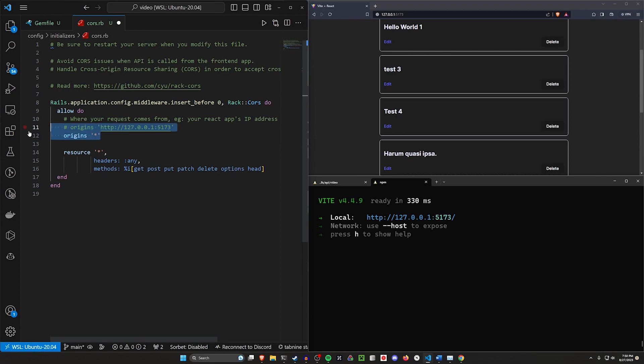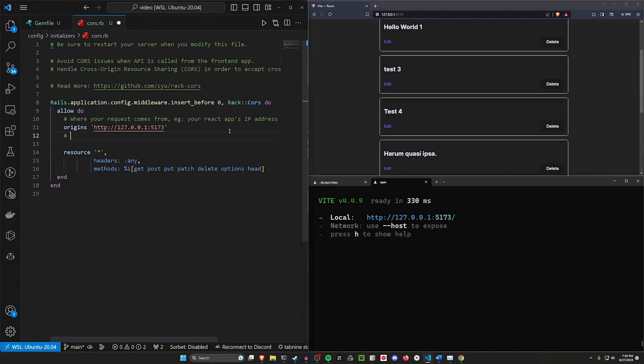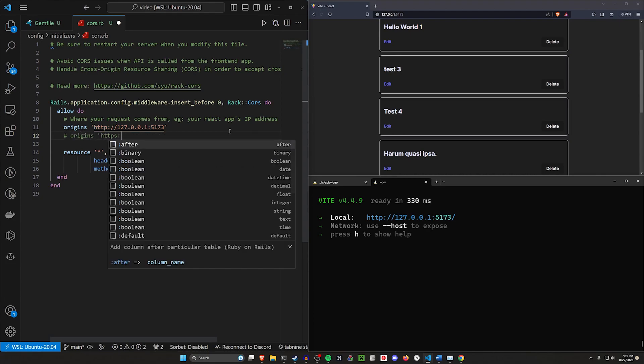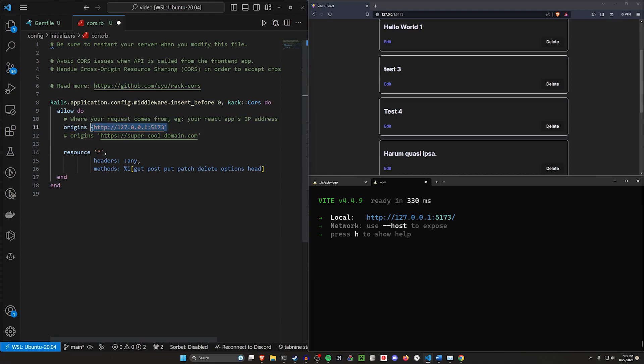You might also, maybe you're not going to do that. Maybe you're serving this to everyone, so you might want to say your origins are just asterisks so anyone can access your API. In this case, you've got to be careful because if anyone can access it, just about everyone will, and you'll get a bunch of traffic that'll blow through any bandwidth you might have. In this case, we're just going to use our dev server. Then maybe when we go to deploy this later we do an origins for our, I don't know, https colon slash slash super dash cool dash domain.com.